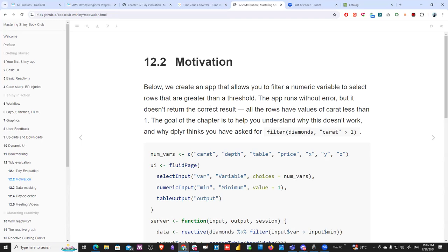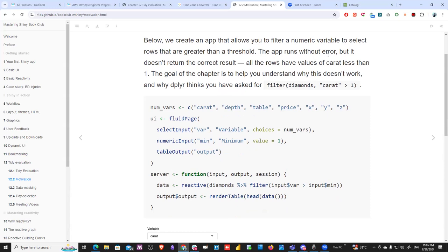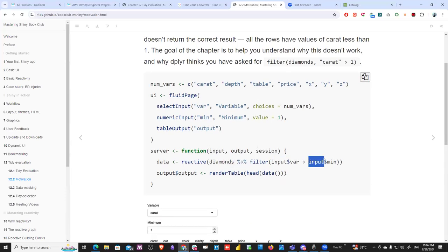For motivation, we create an app that allows you to filter a numeric variable to select rows that are greater than a threshold. The app runs without an error but it doesn't return the correct result — all rows have values of carat less than one. The goal of this chapter is to help you understand why this doesn't work and why dplyr thinks you have asked for filter diamonds carat bigger than one.